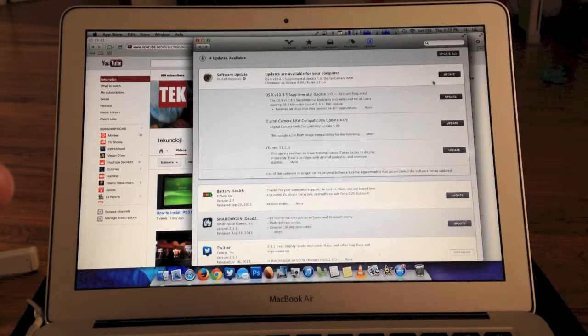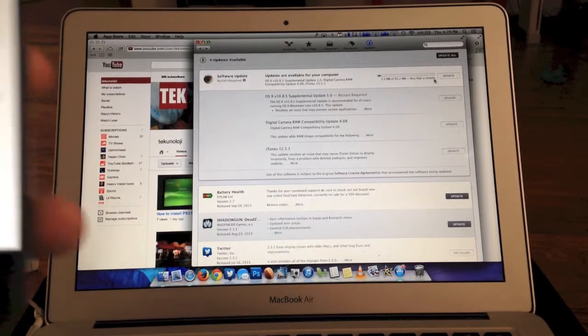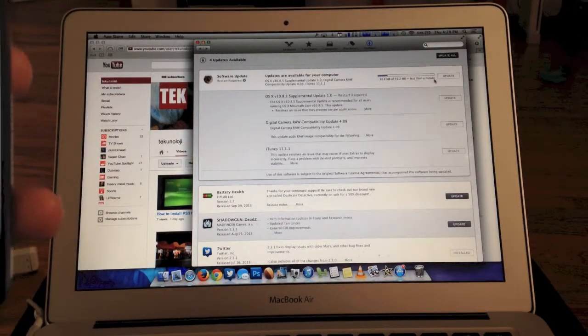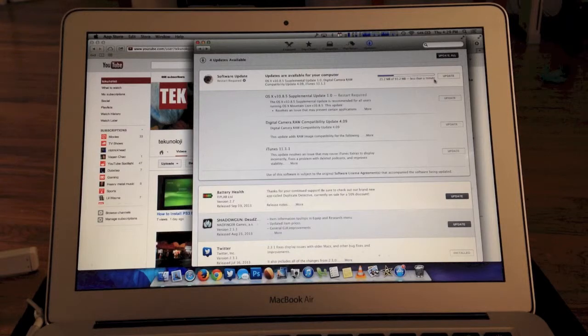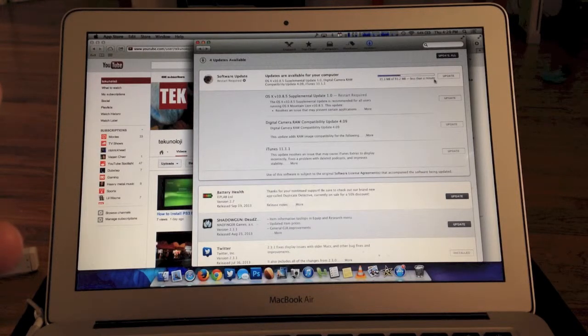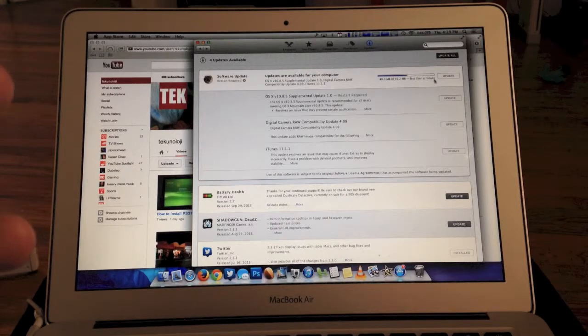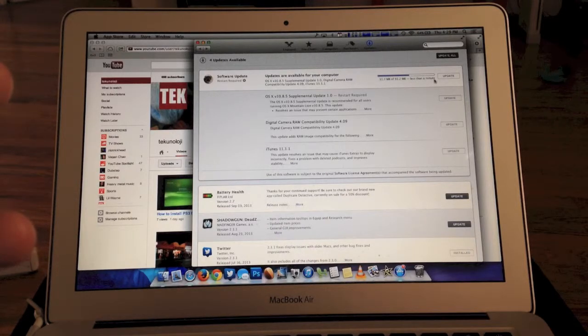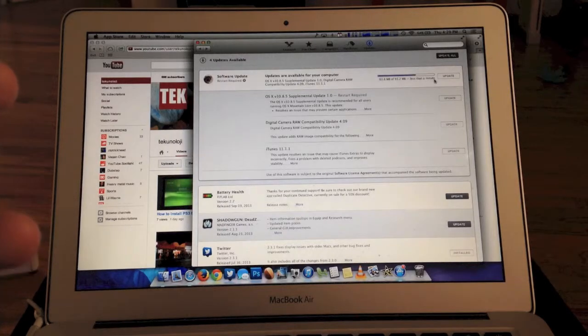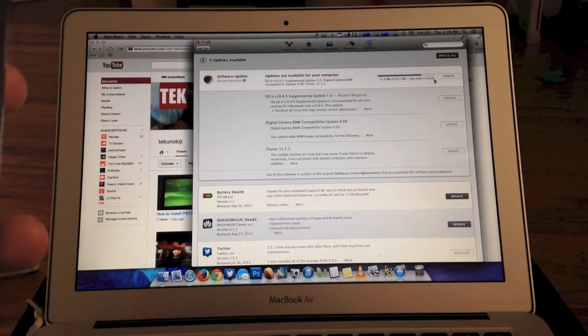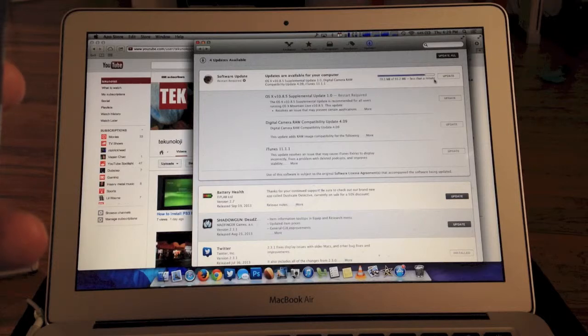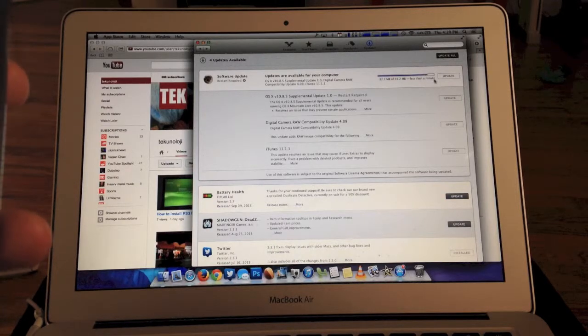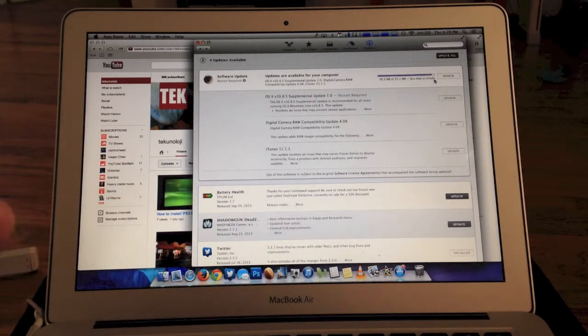We're going to hit Update and it is a 93.2MB file. So what is inside the update? It resolves an issue that may prevent certain applications from using the FaceTime HD camera on mid-2013 MacBook Air systems, fixes an issue that may cause external drives to be ejected after the computer goes to sleep, addresses an issue that may prevent HDMI audio from working after waking from sleep, and fixes an issue that may prevent certain USB Bluetooth adapters from working.